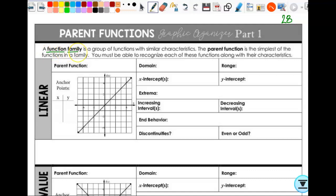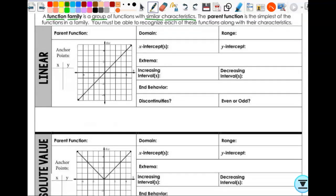A function family is a group of functions with similar characteristics — you have similar characteristics to your biological family. The parent function is the simplest of the functions in a family. You must be able to recognize each of these functions along with their characteristics. Not just 'that's a line,' but you've got to know stuff about it. We're going to treat the line like we treat the rest of the parent functions, but there are a ton of ways to graph a line. I'm going to graph a line using a point and some slope. Transformations is not the easiest way, but we'll still talk about the pieces that would allow us to.